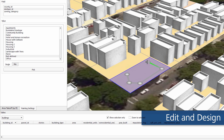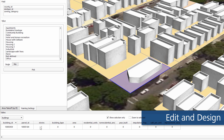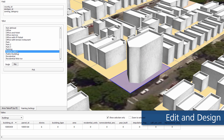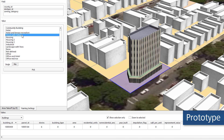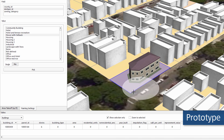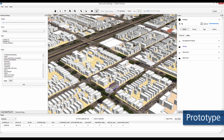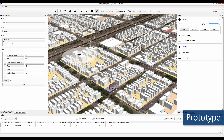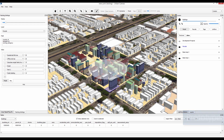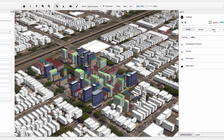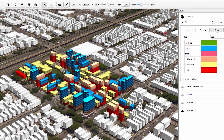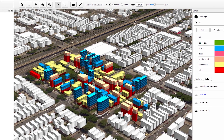Edit geometry and attributes in the same integrated platform for planning and design, and rapidly prototype alternative proposals and existing contexts at an urban scale. Use zoning, land use and development type information to quickly create data-driven 3D models.